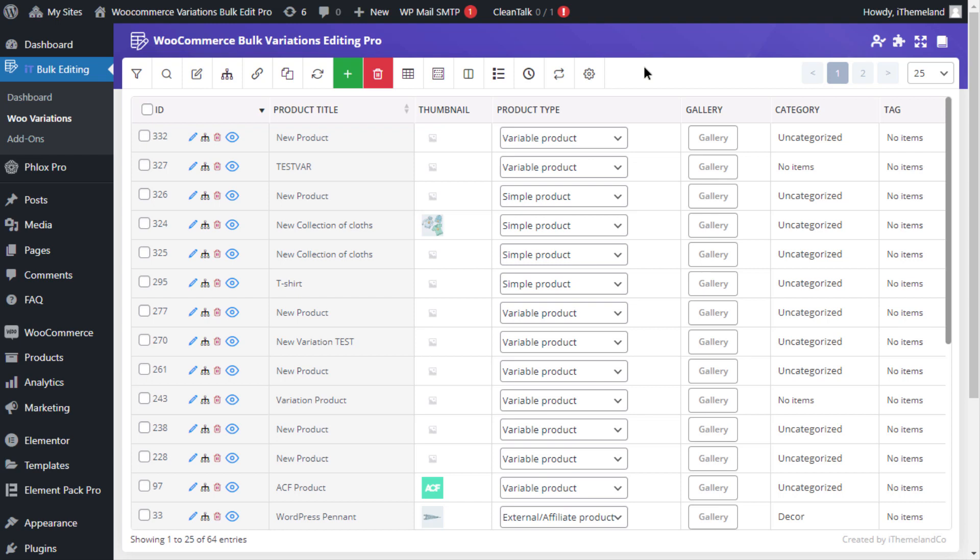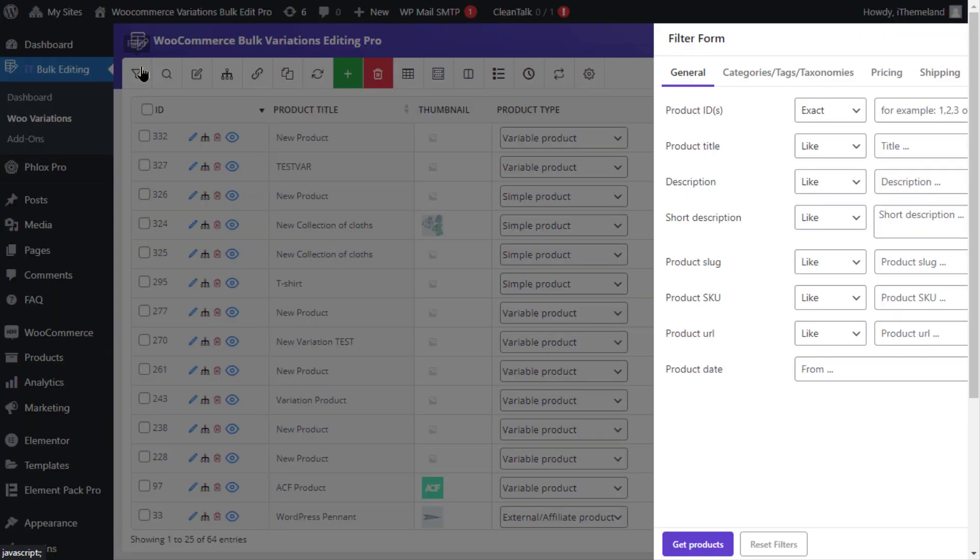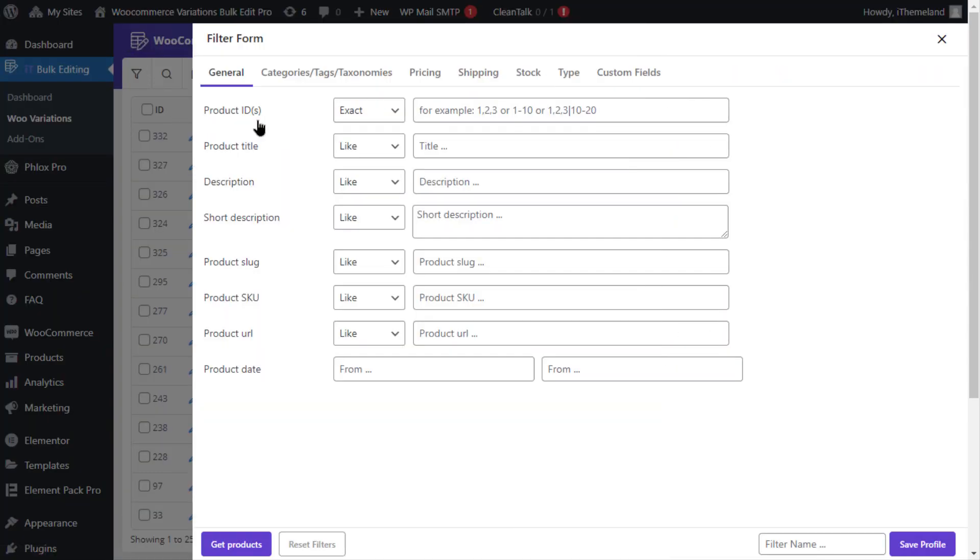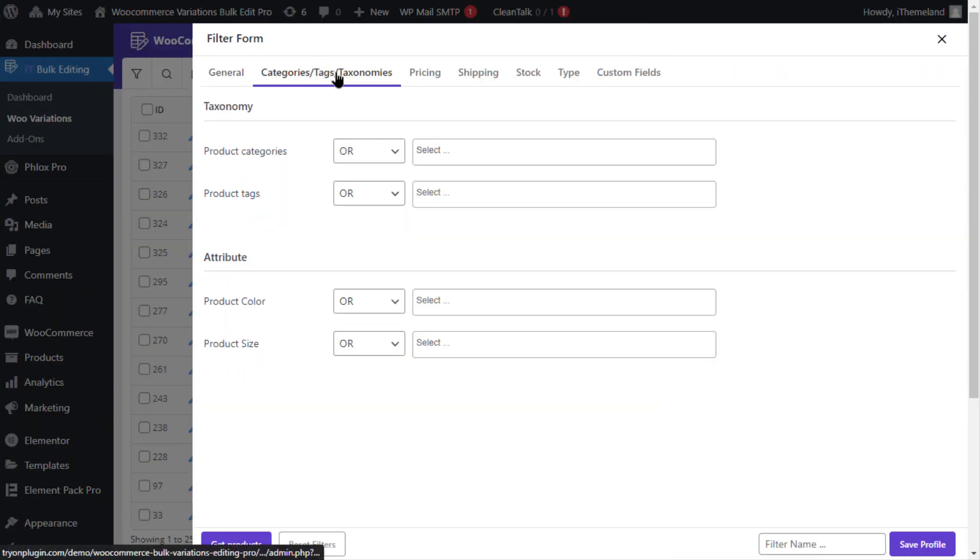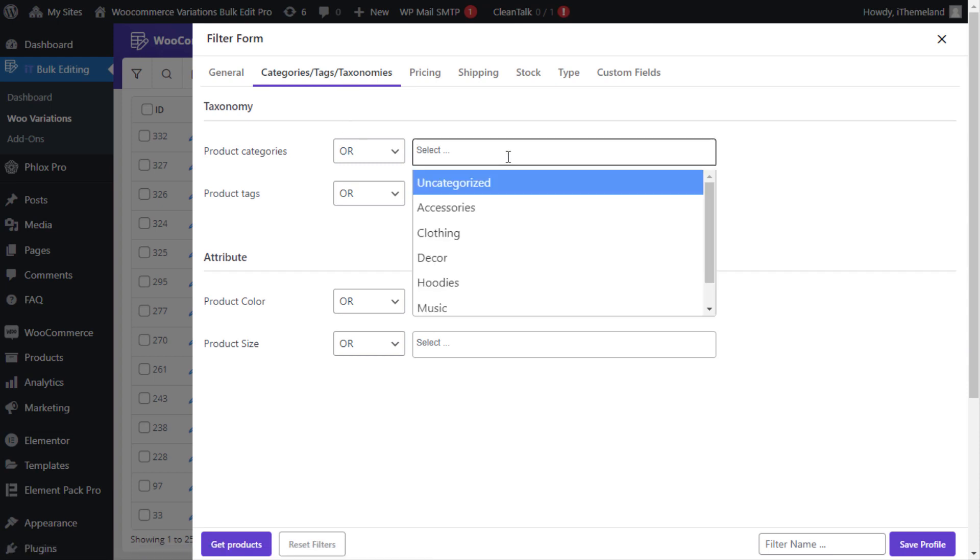In order to do this, first click on the filter icon on the toolbar and then go to the categories tags taxonomies tab and select clothing from the drop down list of the product categories.